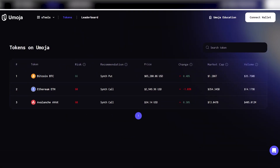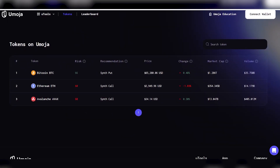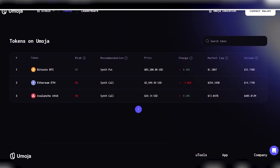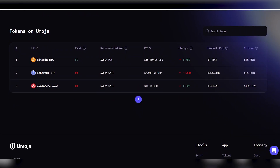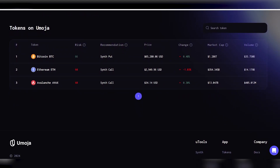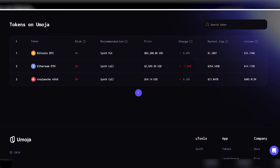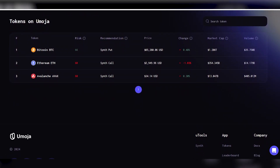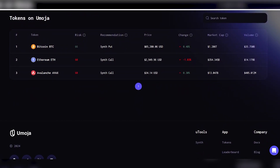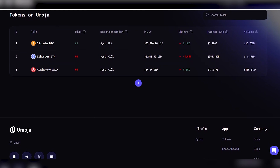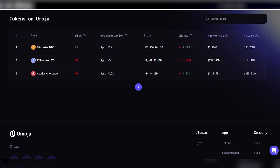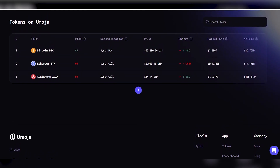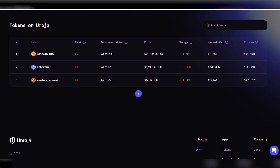Now presenting real-time market trends and the alpha version for trading. The tokens page provides information on market trends for the tokens listed in Umoja, the expected risk, and Umoja recommendations for the following trading actions that you should take based on the risk assessment.